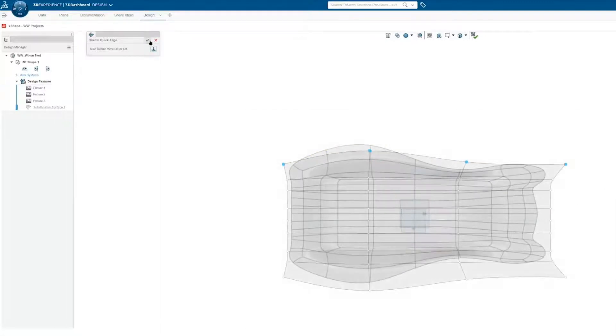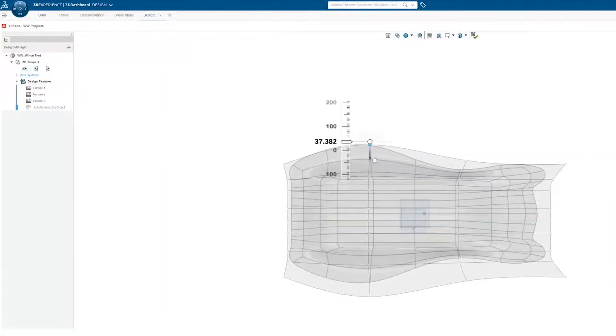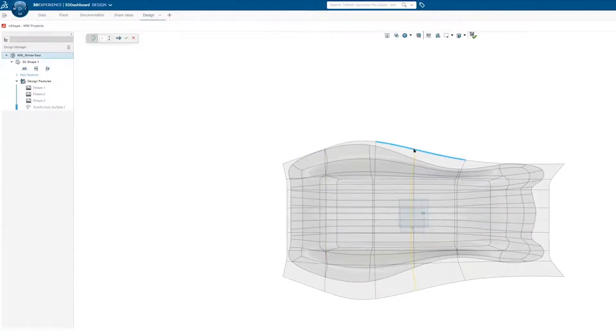I'll modify the shape to behave symmetrically, and also have the top edge quickly follow a defined curve.